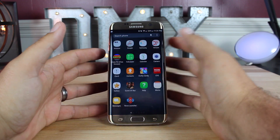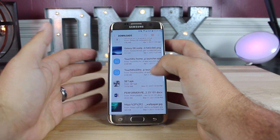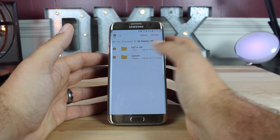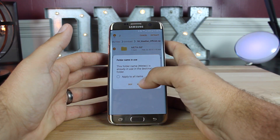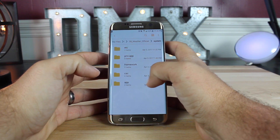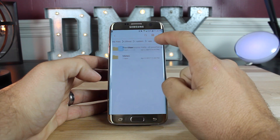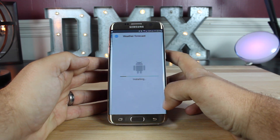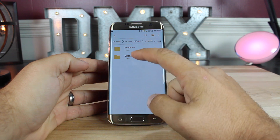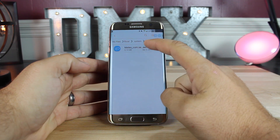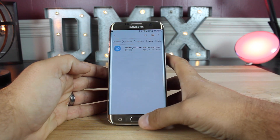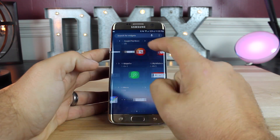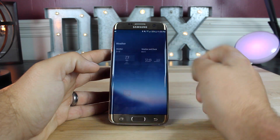In order to get the weather widget installed, you'll head back into your file folder and find the weather widget file that you downloaded. It will be called S8weatherofficial.zip. Go ahead and open that and extract all folders. Then go into your system folder, go into the app folder, and go into the provision folder first. Go ahead and install the weather forecast app. When that's finished, go back, go into the Medio app, and install that as well. Once all that's finished, you'll be able to go back to the home screen, press and hold the home screen, go into your widgets and scroll all the way over to weather — you'll find it right there in your weather widgets.